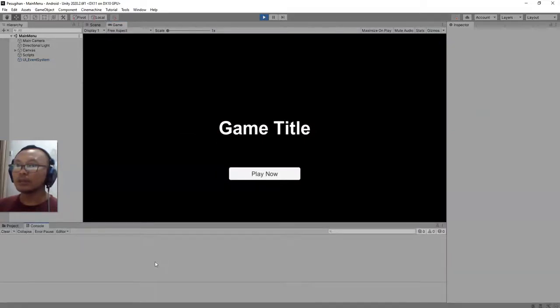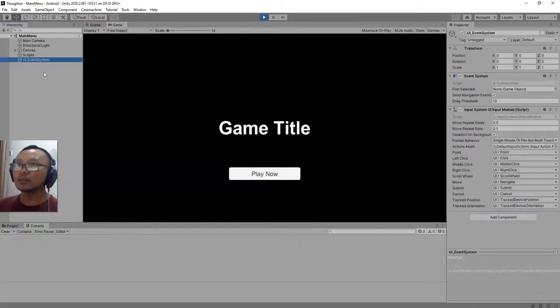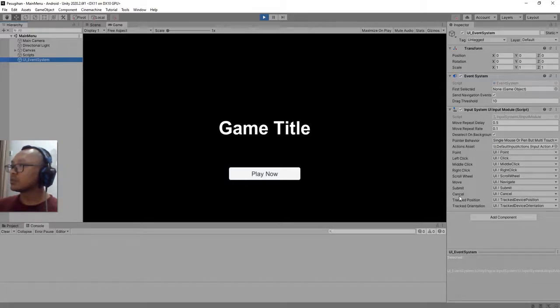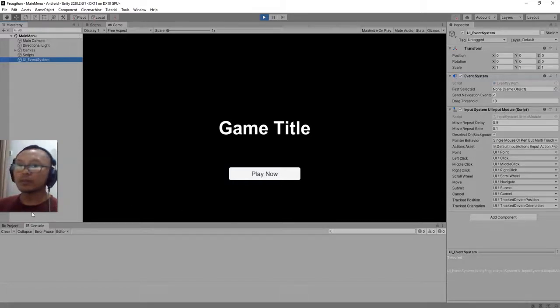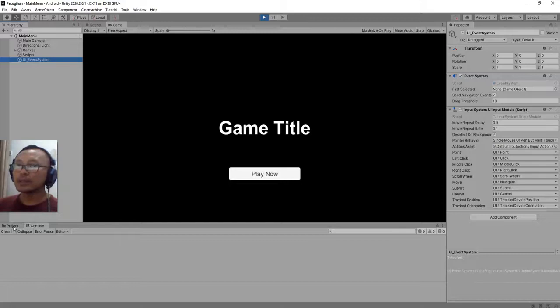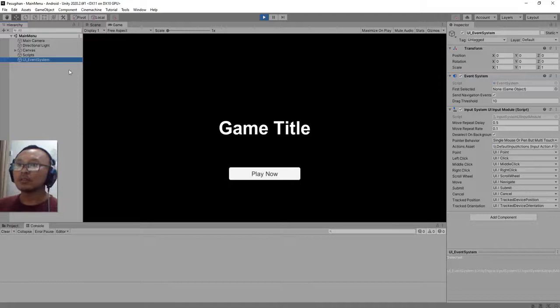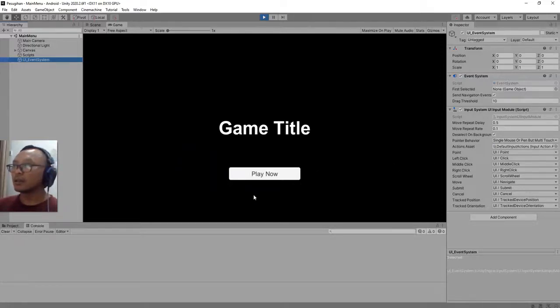Okay, the error message is gone. So we need this UI event system because it has this special input module. Input module originated from the Unity starter asset, so I use this event system instead, and let me click this play button.